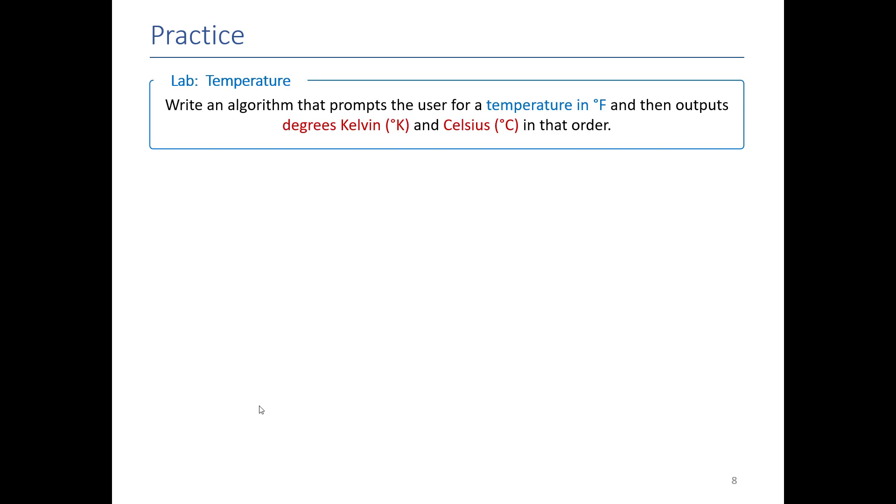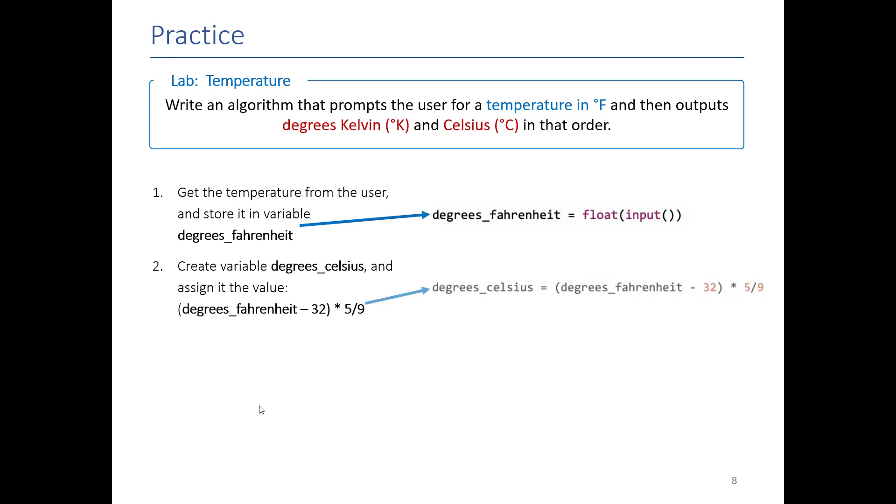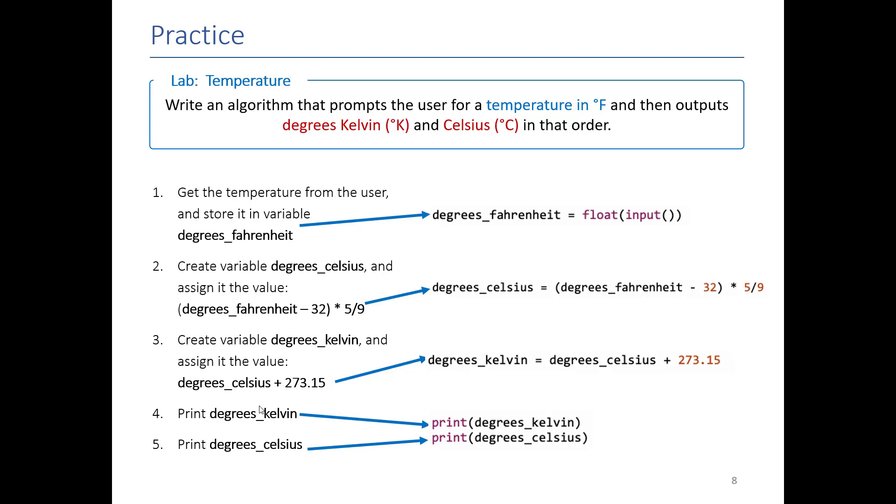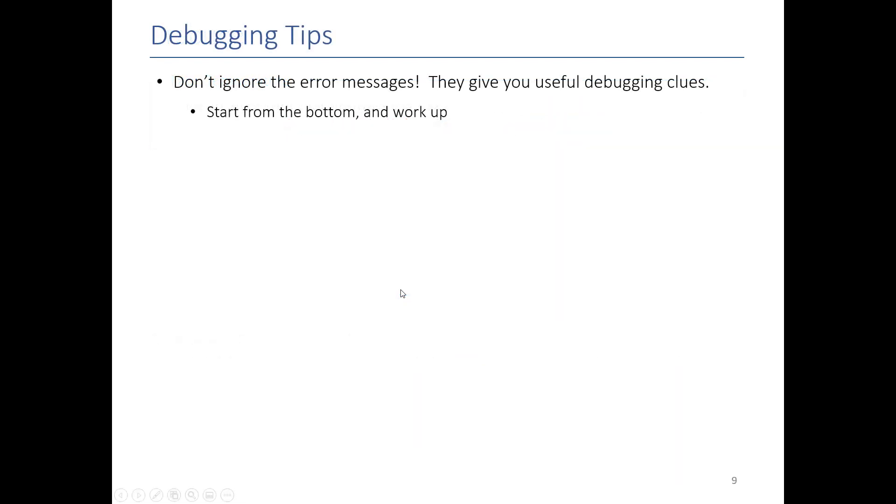You know you're doing the right amount of detail in your logic design when each sentence in your logic design basically equates to a few lines of code in Python. Any more than that, then you're probably not thinking at the right level of detail. Notice how the logic design here is very detailed. We want to make sure that it's almost one for one.